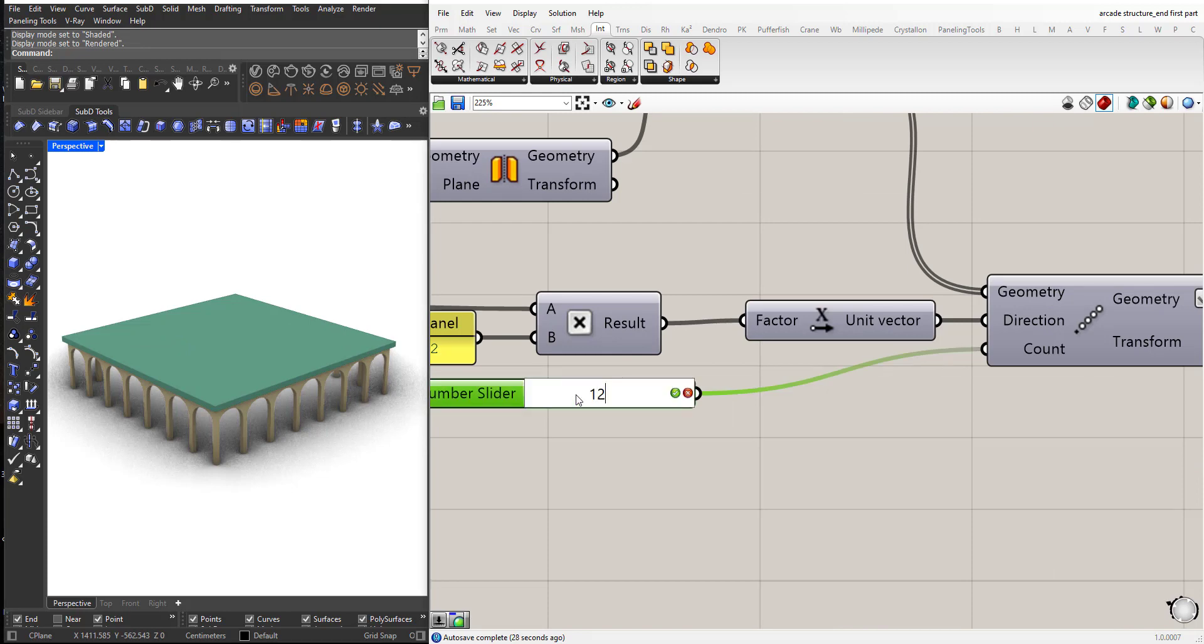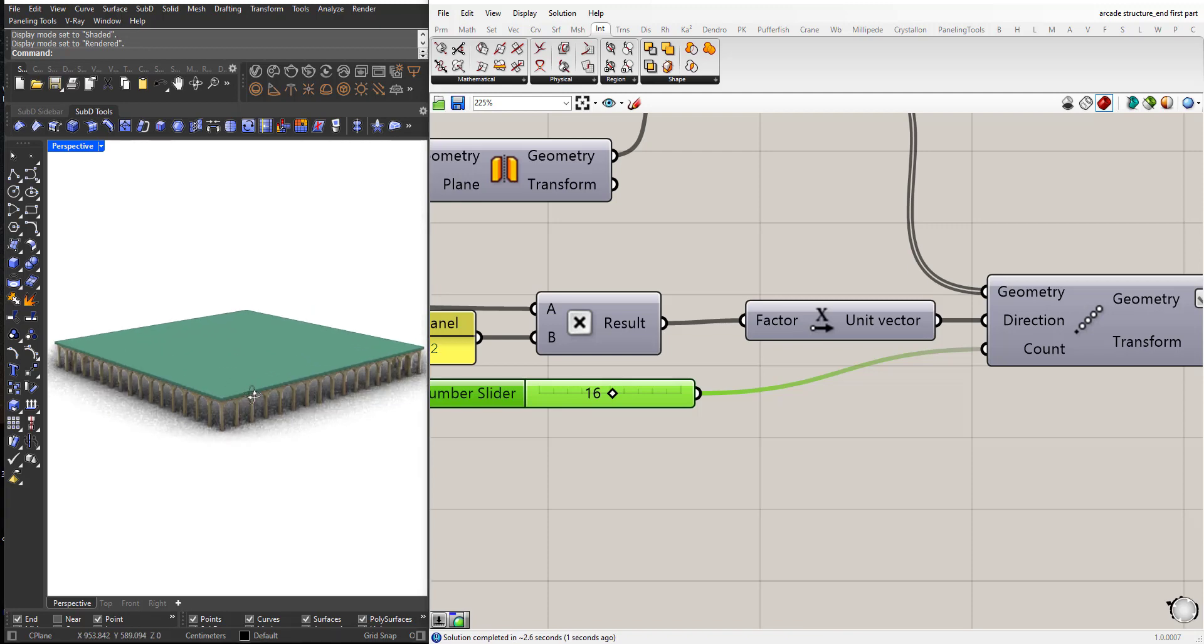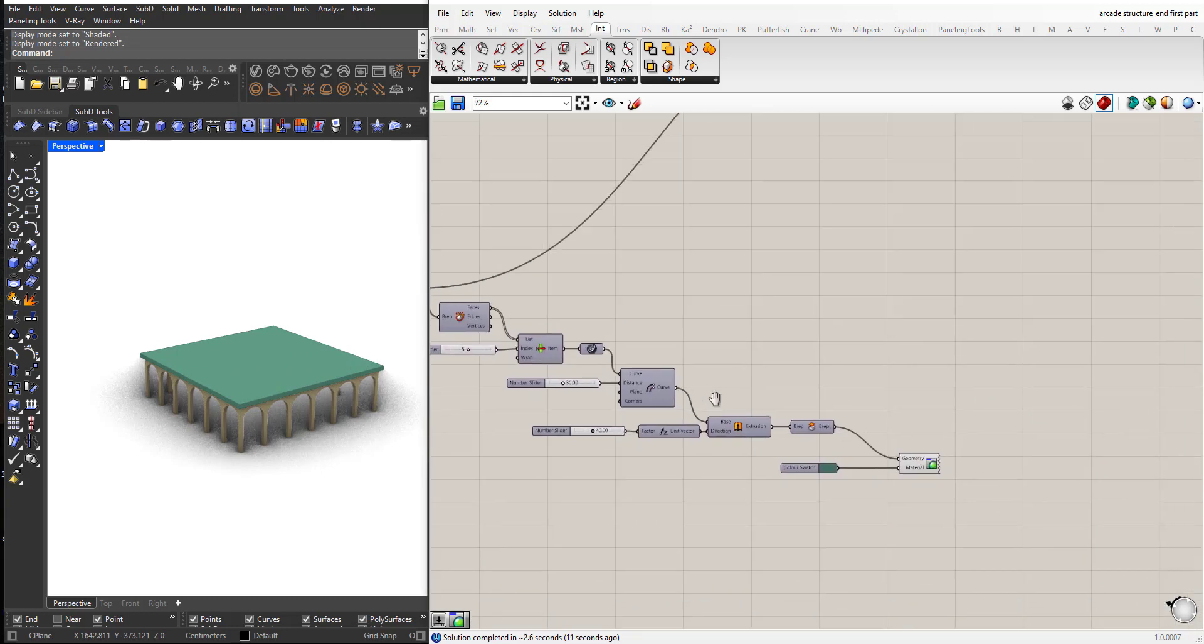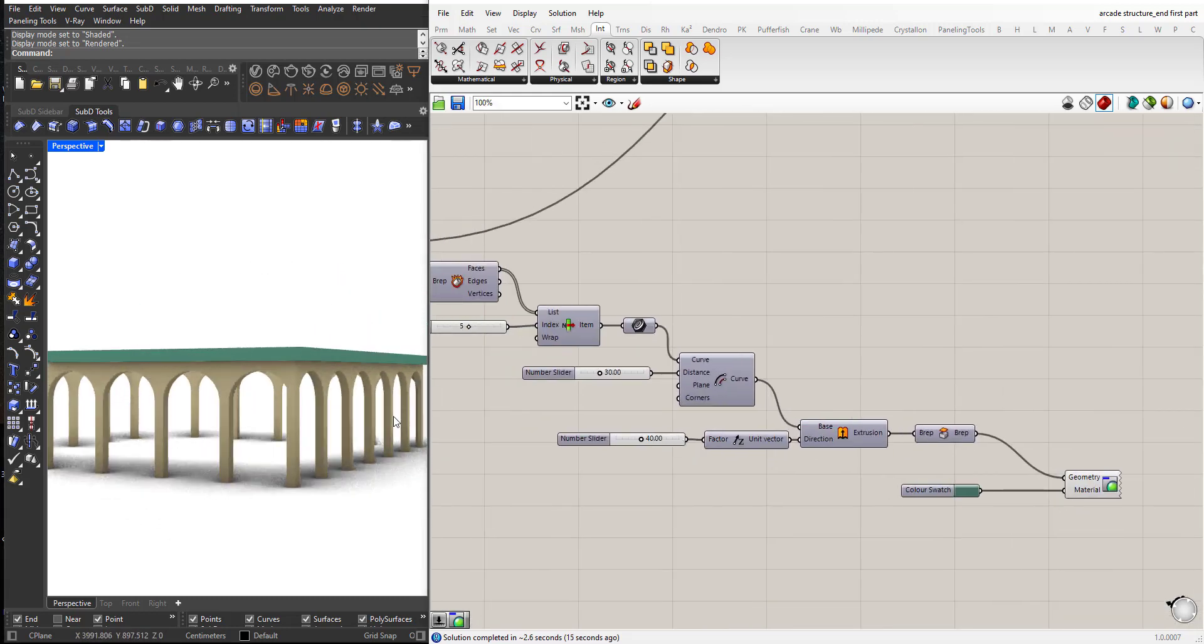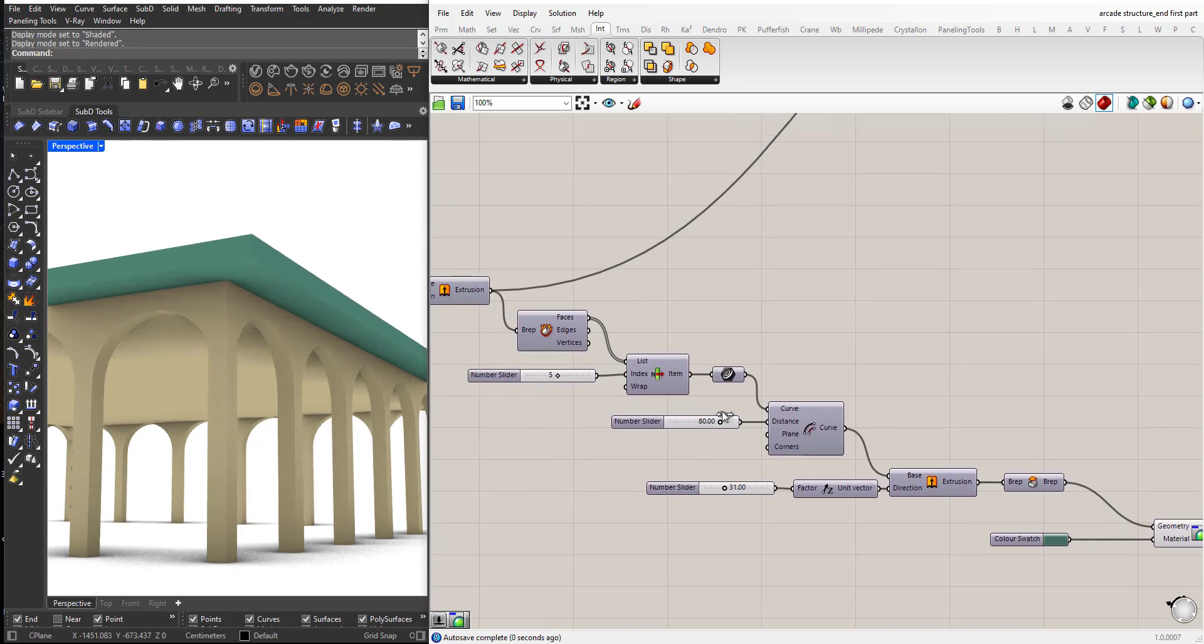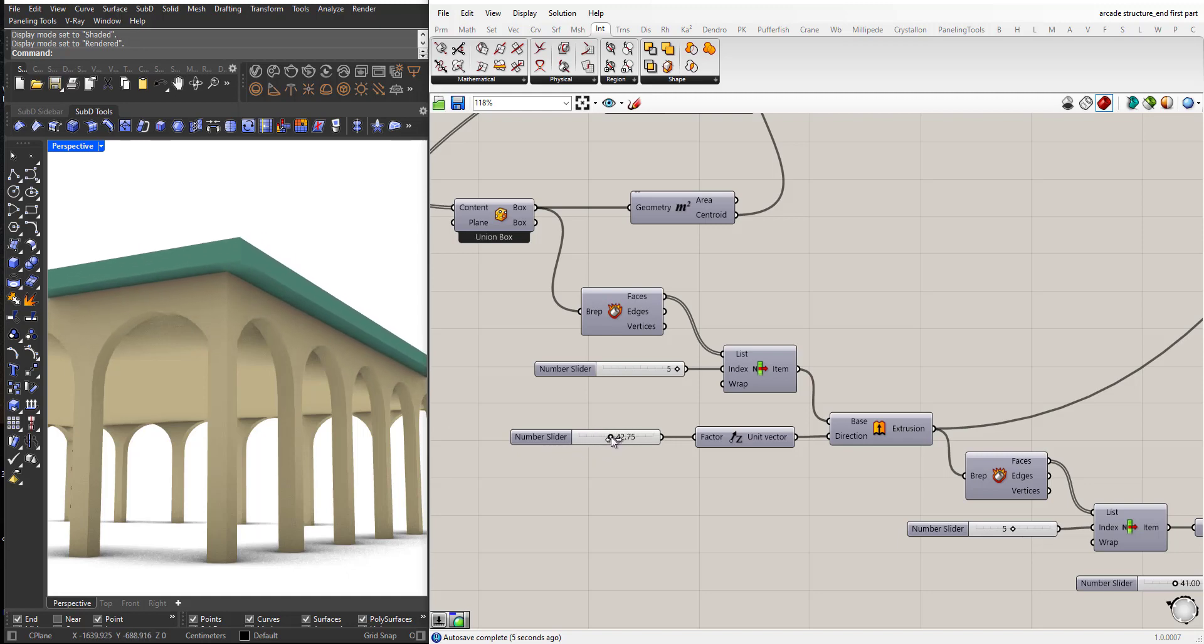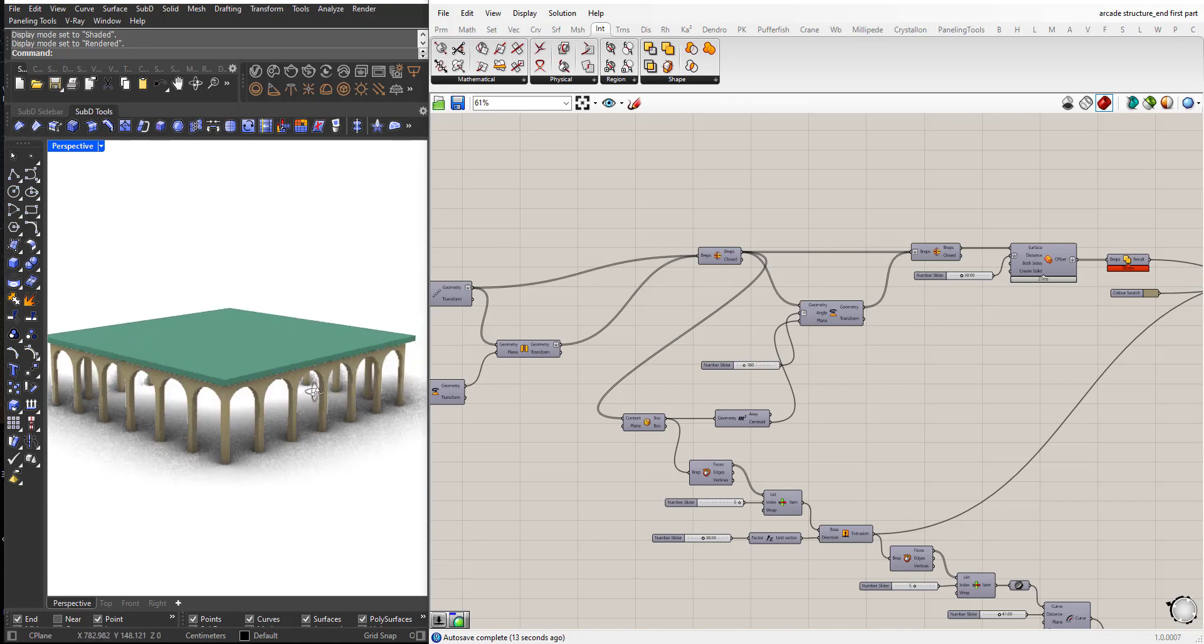Here I can increase or decrease the number of these arcades. For example, I can type 12. I will keep it small for faster calculations. I can control this and the offset. I can control the thickness of this ceiling here.